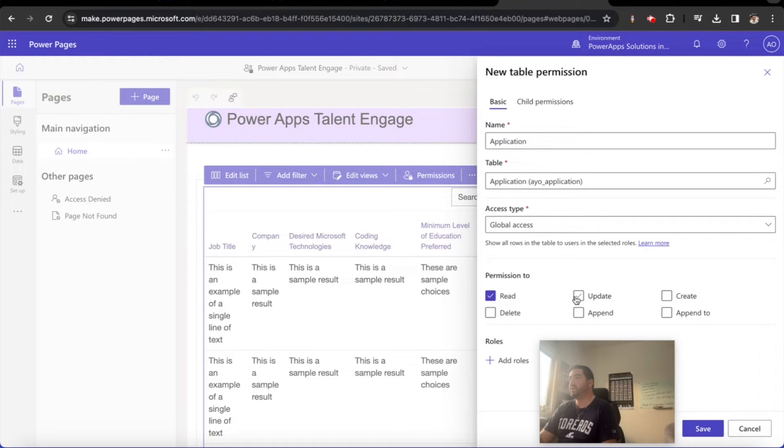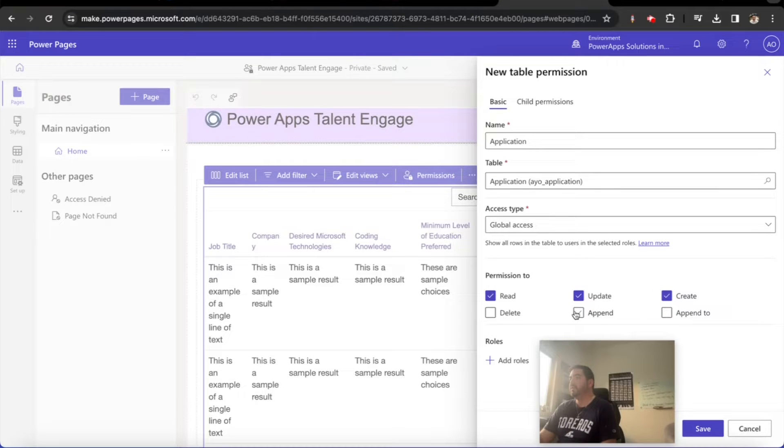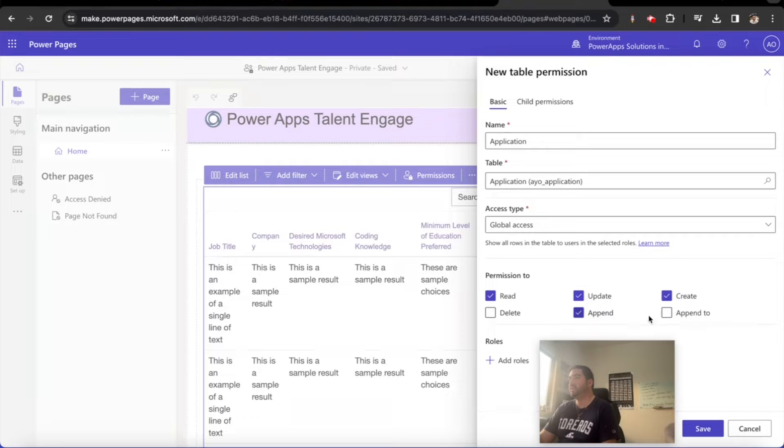They're able to update it, they're able to create it, they can append it and append to, but they can't delete it.